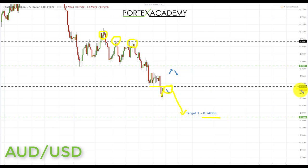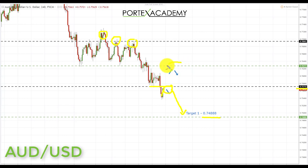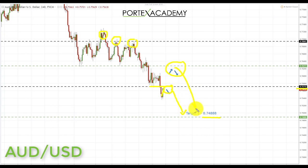If we get a break back above the key resistance at 0.75715 and it fails to hold, a counter-trend trade would be risky. Ideally we'd like to see a run up towards 0.76274, which would be another great place to look for bearish formations and patterns, providing shorting opportunities back down to the next key support at 0.74888.